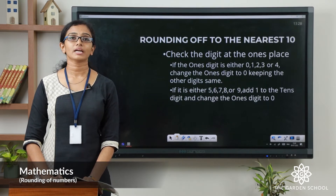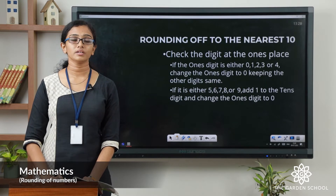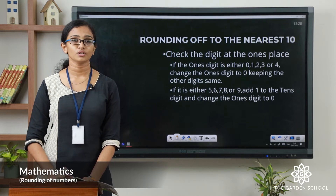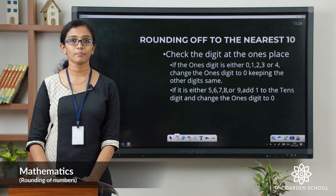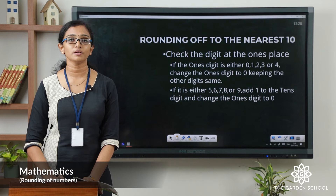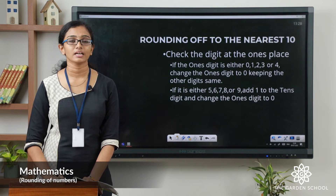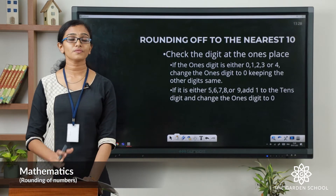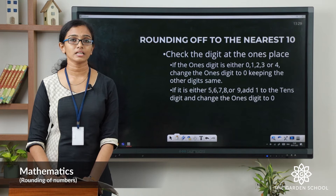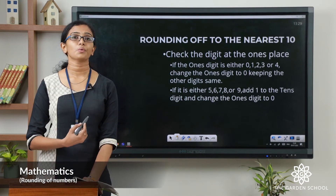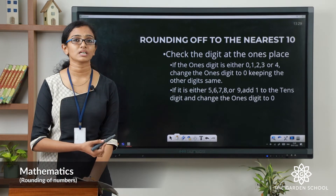So let us see how we can round off numbers to the nearest 10. Rounding off to the nearest 10 means you are changing the number to the nearest possible multiple of 10. Let us see the steps now. If you are rounding off to the nearest 10, you have to check the digits in the ones place.